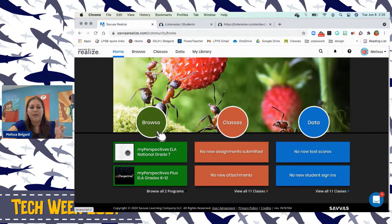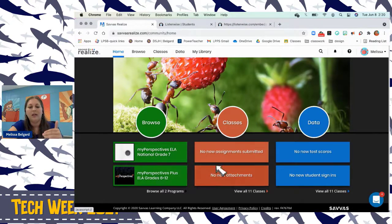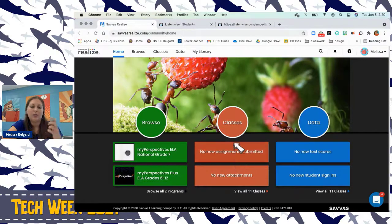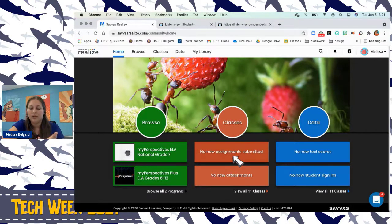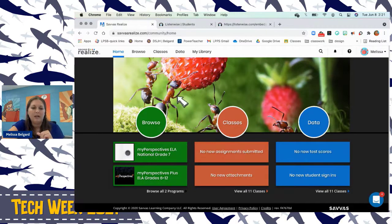The browse information comes straight from our district. Under Classes, if you connect to Google Classroom, assignments that are due will show up here — students can also see things that are due. Data we'll talk about after resources. Those are the three main sections of the online portal: browse, classes, and data.